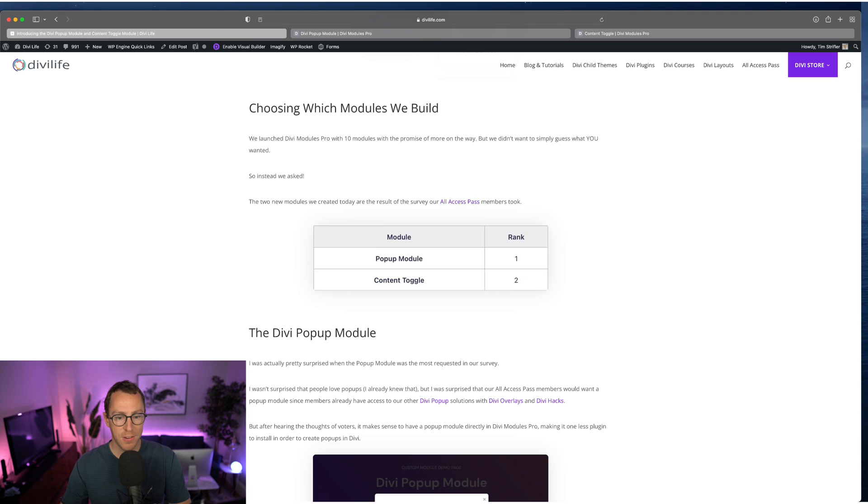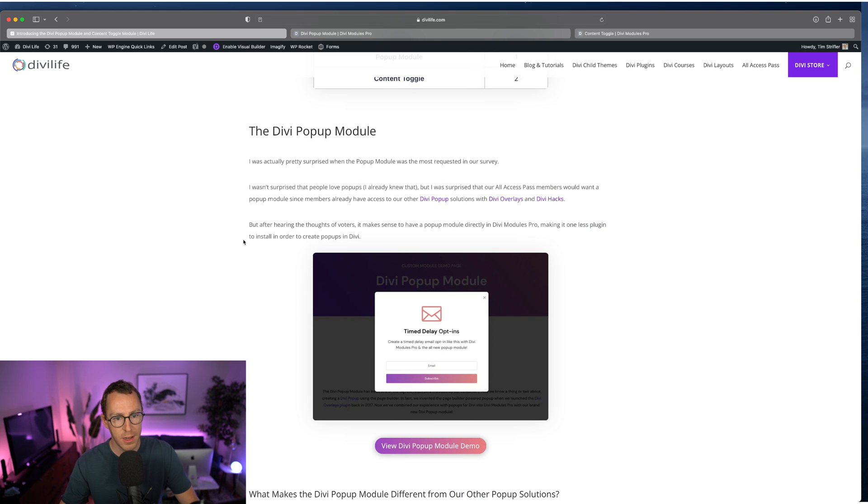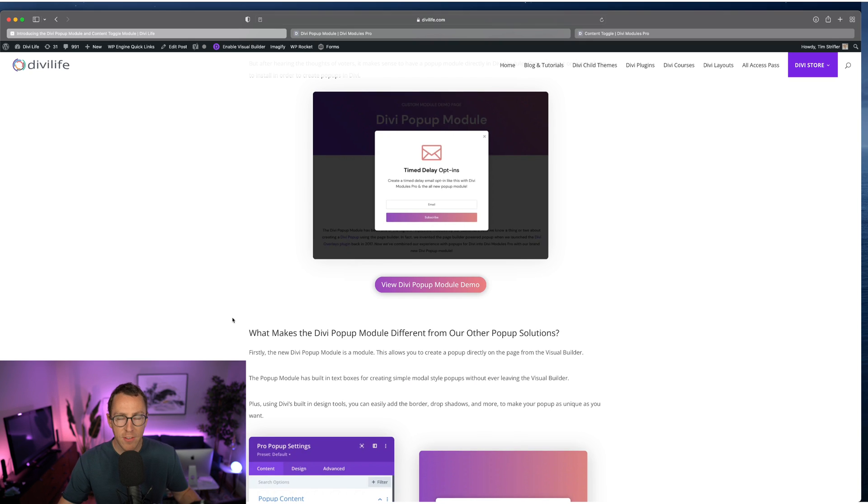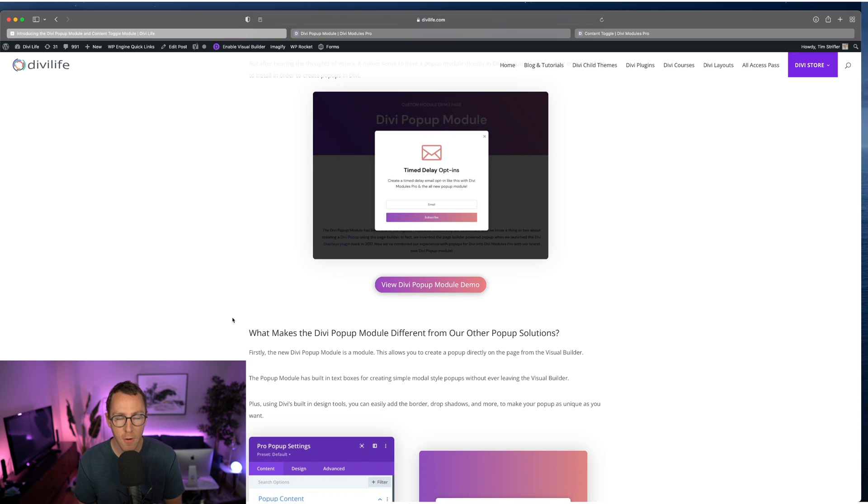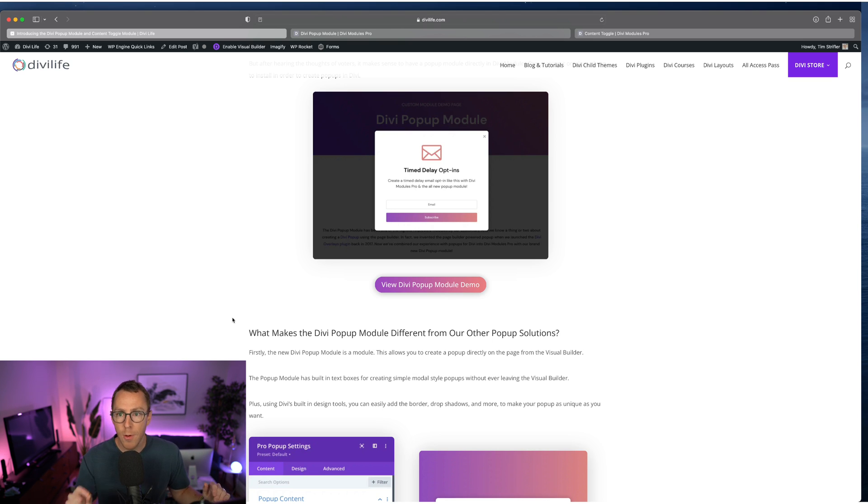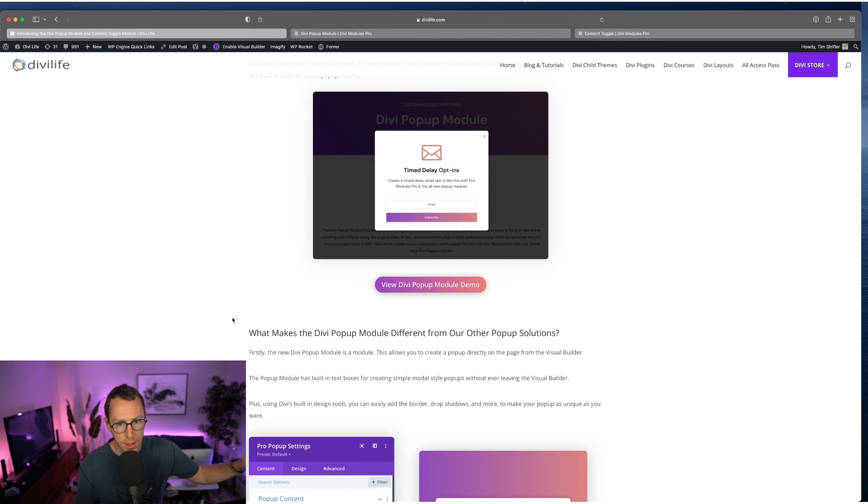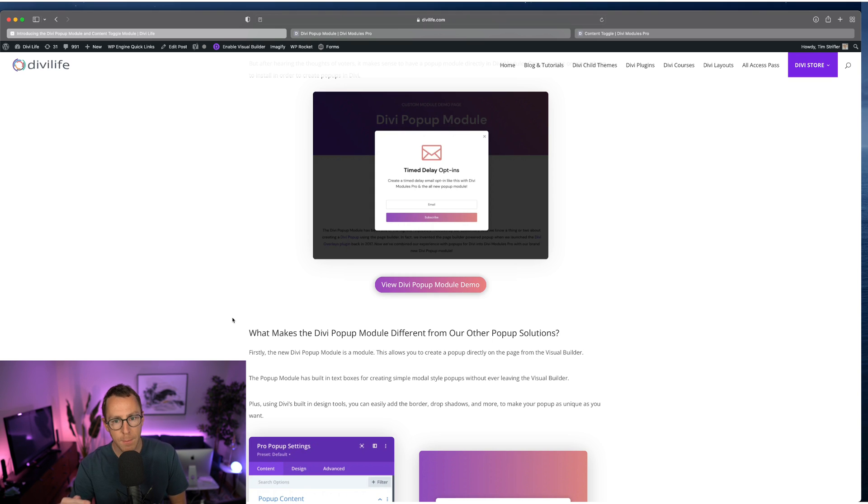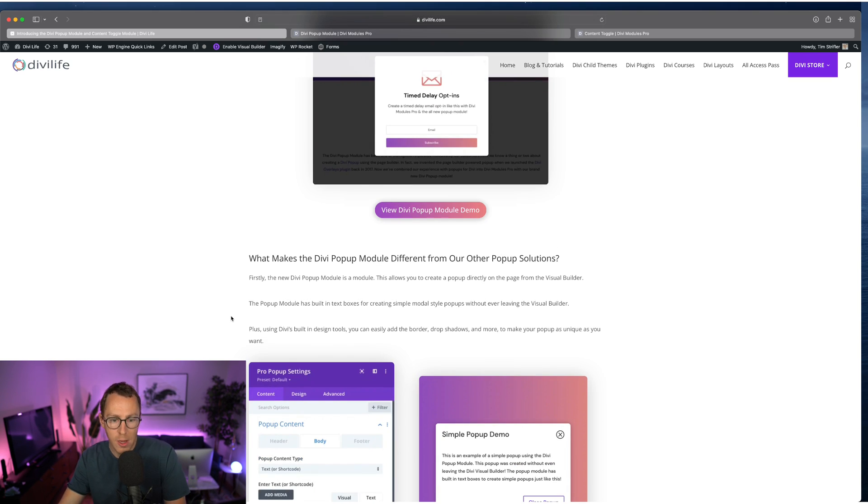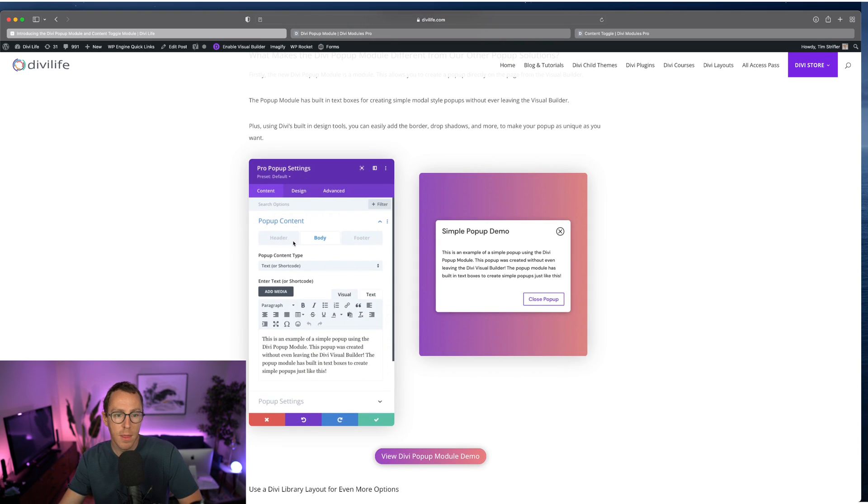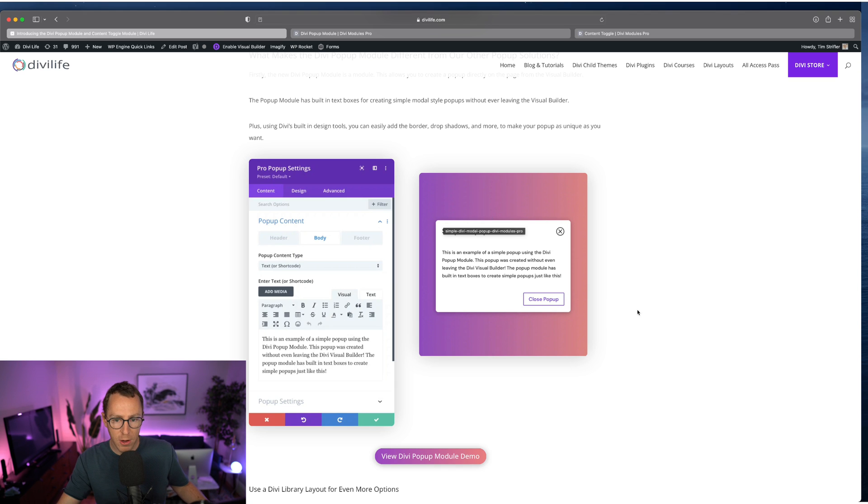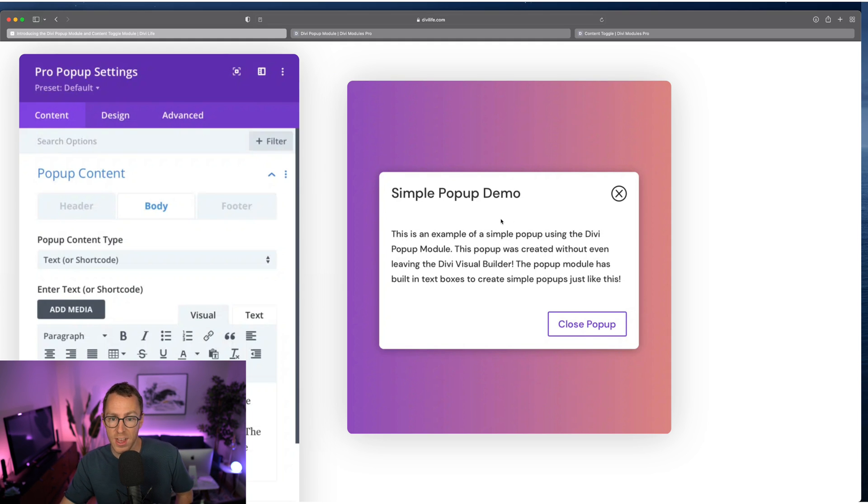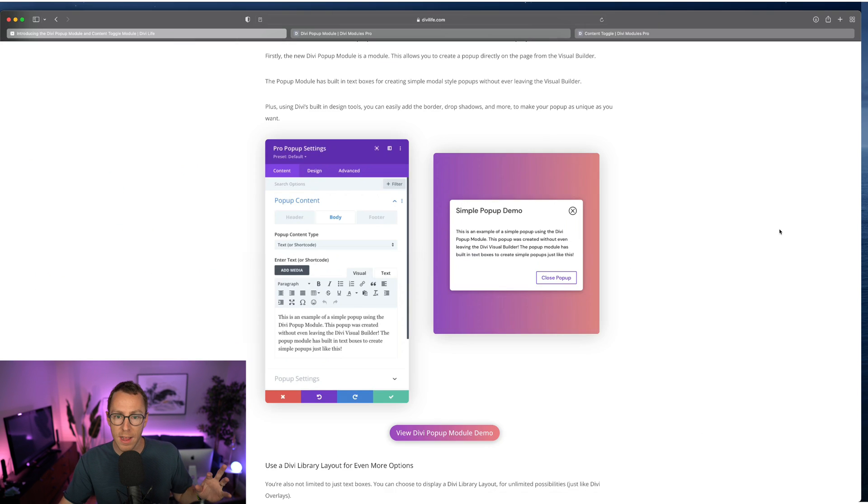Super excited to show it to you here. I'm going to show you the demo in a second. But the popup module lets you stay in the visual builder to create simple modal style popups. For example, Divi Overlays, you go to a separate area of the website, a custom post type where all of your popups are managed. And then you add it on the page if you're creating a click trigger or from the Divi Overlays area, you select where you want it to automatically trigger. But with the popup module, if you're building a page and you want to add a simple button popup, then you can do that without ever leaving the page.